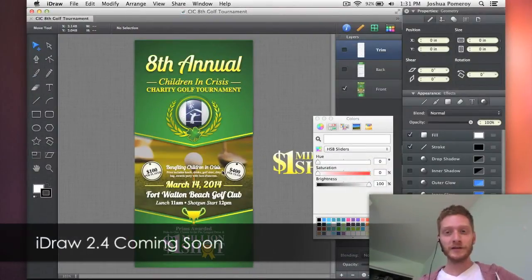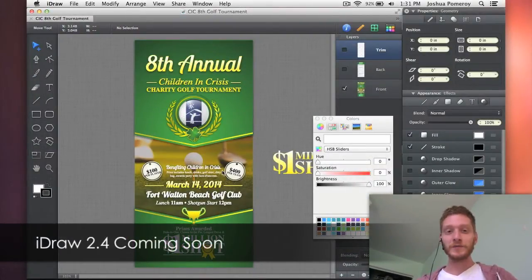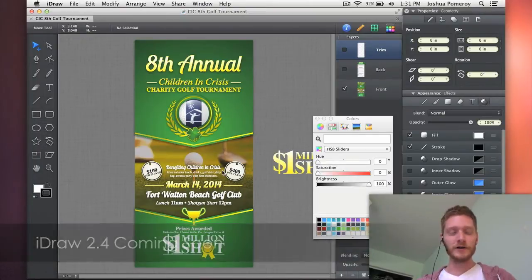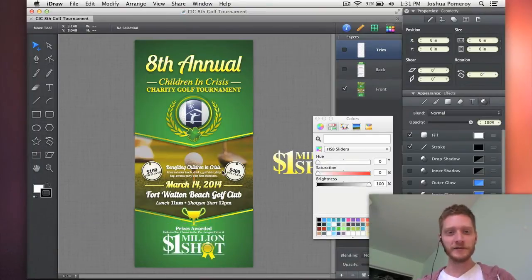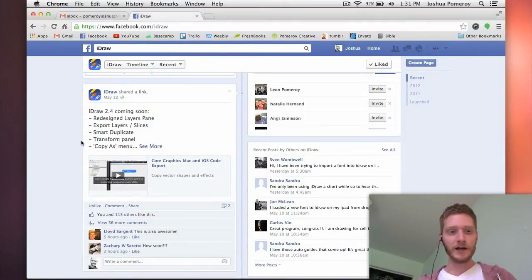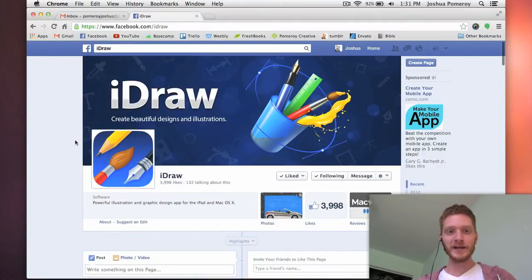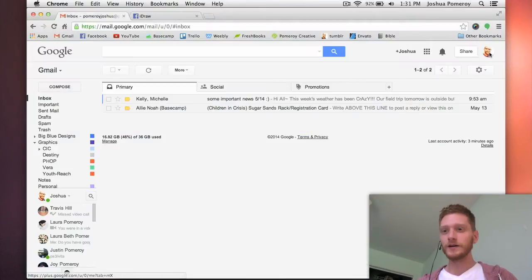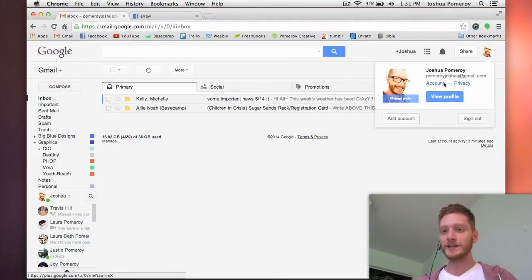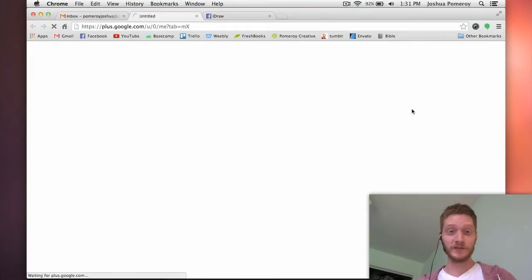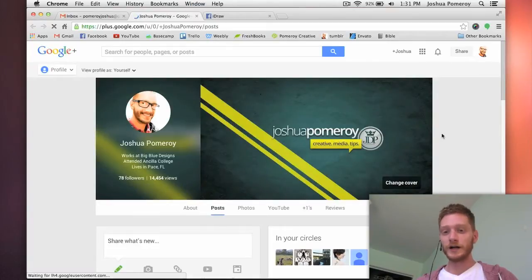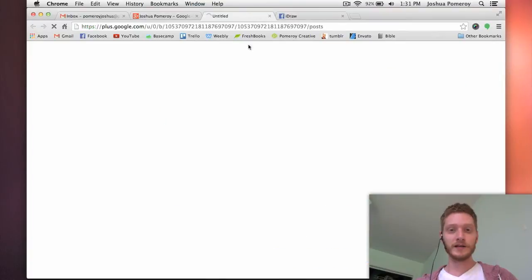Hi guys, welcome to another video on iDraw. I'm really excited about iDraw and seeing the new things that are coming. If you check out iDraw's Facebook page or their Google Plus page, you'll be able to see some awesome features coming in version 2.4, which I think is just around the corner, so be looking for that.